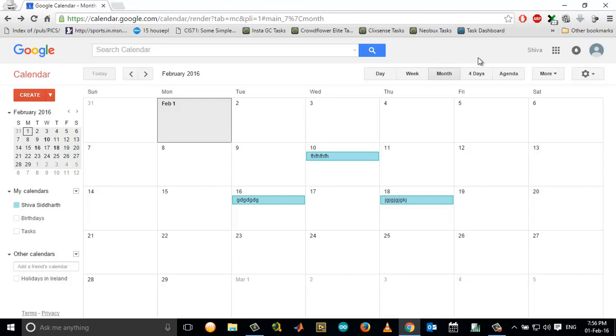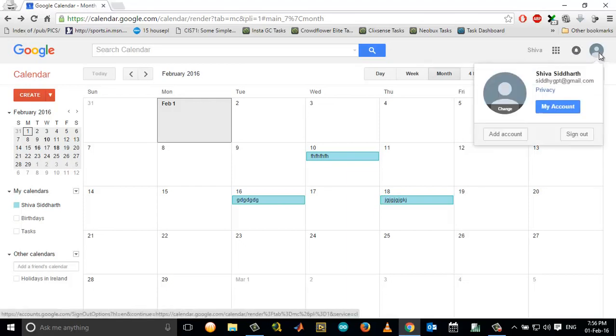Open your Google account, whether in Gmail or wherever you are. Click on your profile picture and choose My Account.